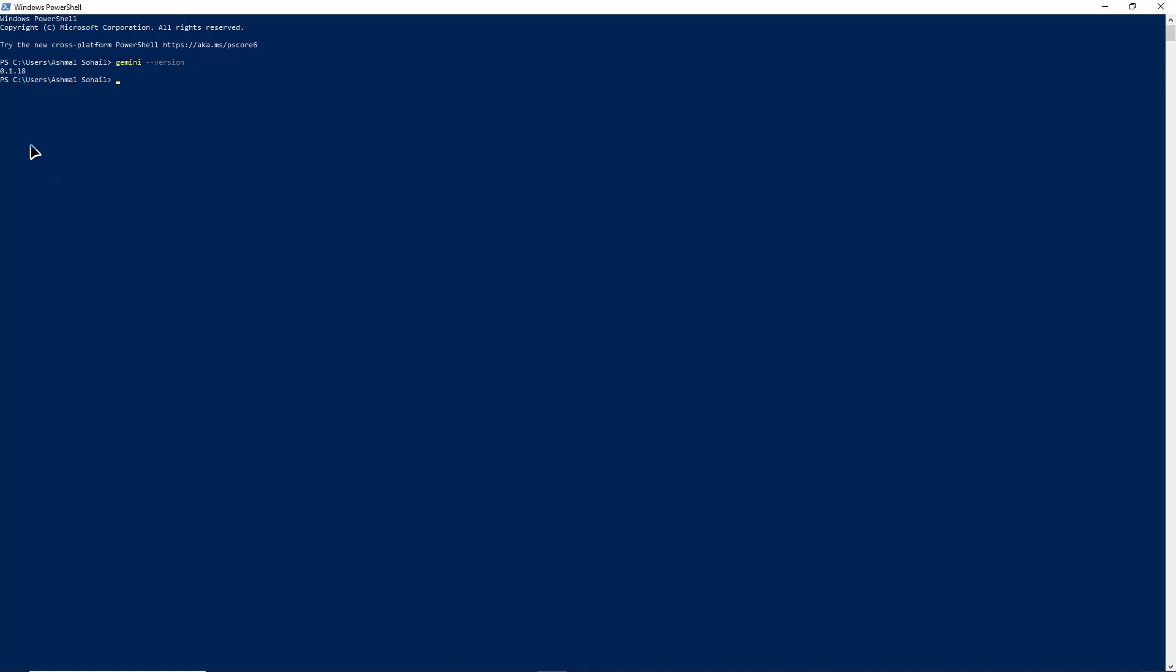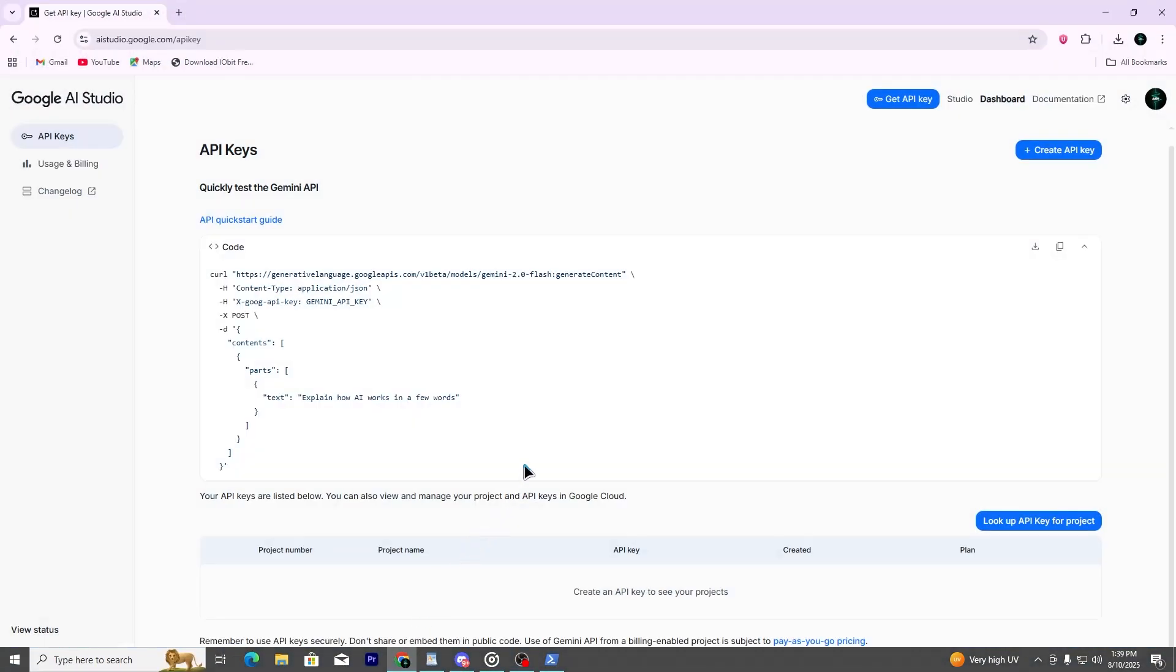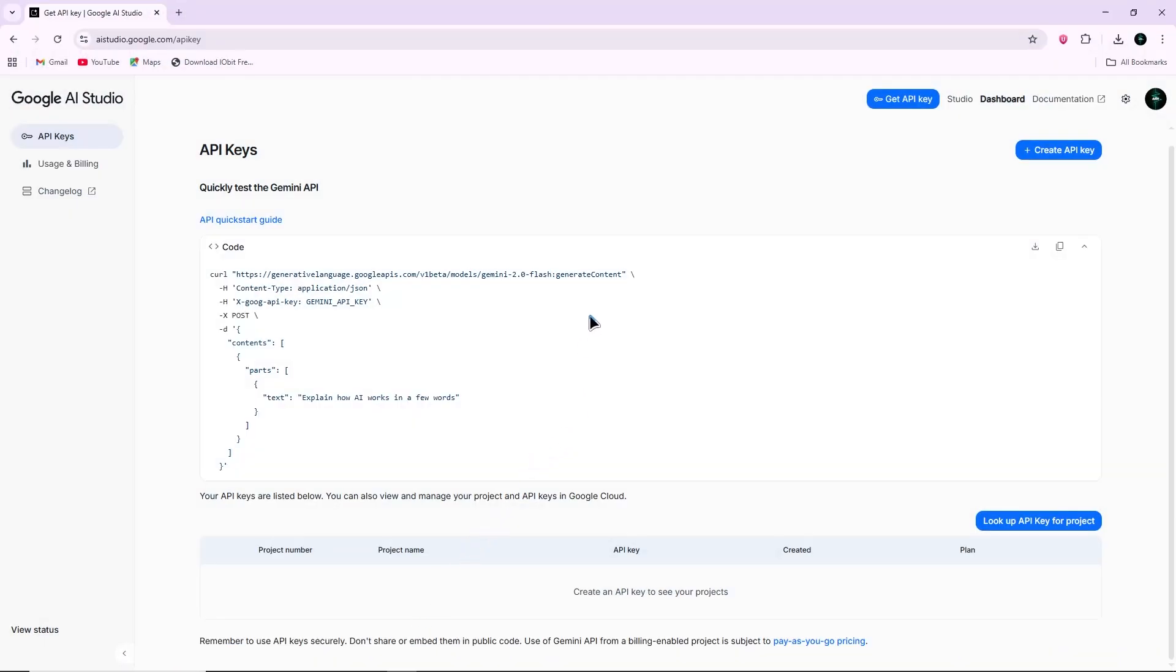Now, connect the Gemini CLI to your Google API key. This is required so the CLI can talk to the Gemini API.